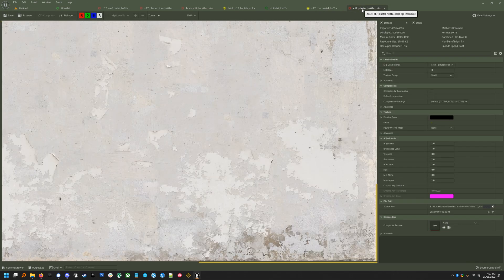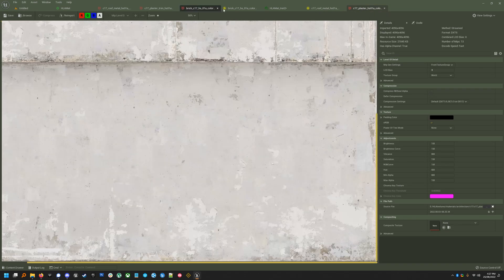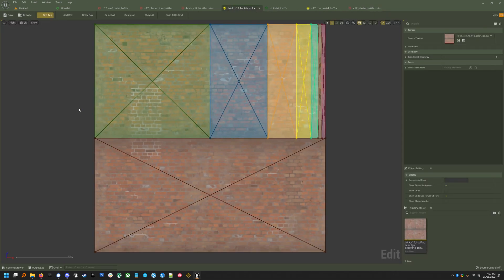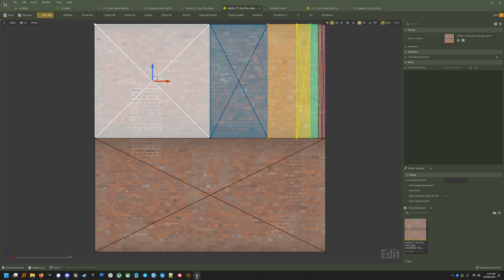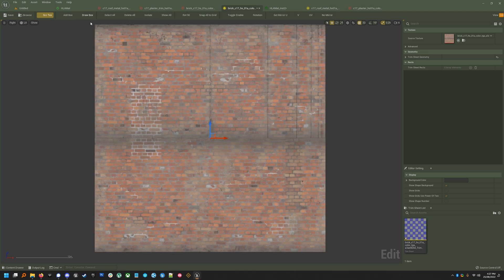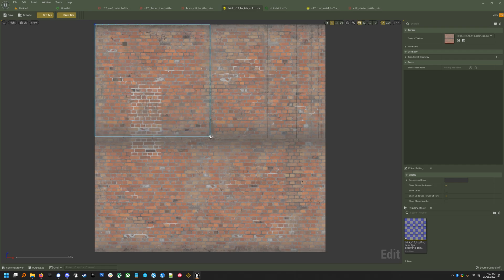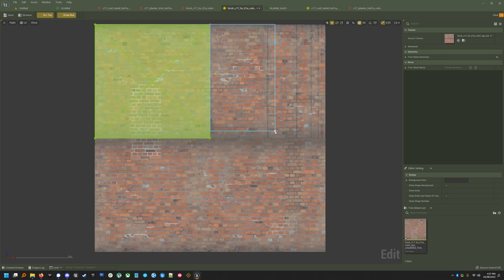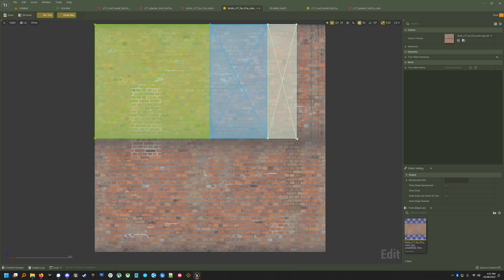So you've got to drag out these boxes yourself, but I'll clear this one, delete all the boxes just to show you. If you go to Draw Box, you can literally just set your grid size to make this easier and drag out a bunch of boxes representing your trim sheet.